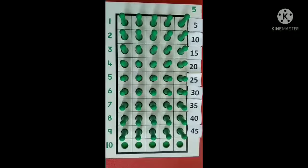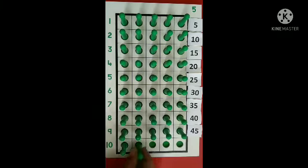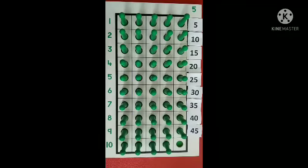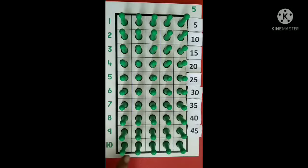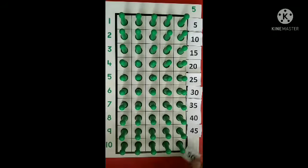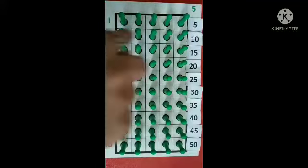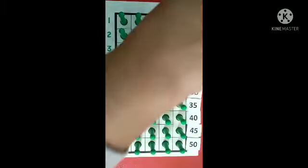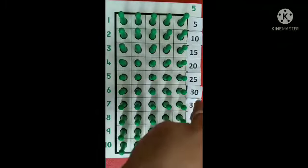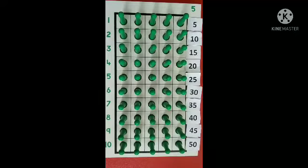Next, 5 taken 10 times. After 45: 46, 47, 48, 49, 50. 5 taken 10 times is 50. 5 ones are 5, 5 twos are 10, 5 threes are 15, 5 fours are 20, 5 fives are 25, 5 sixes are 30, 5 sevens are 35, 5 eights are 40, 5 nines are 45, 5 tens are 50.